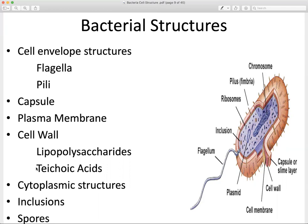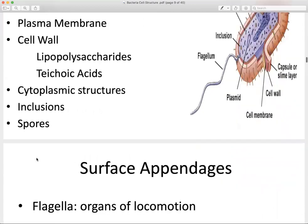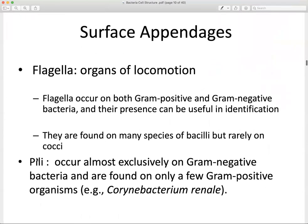LPS is found in the cell wall of gram negative bacteria, and teichoic acids are found in the cell wall of gram positive bacteria. To determine if a bacterium is gram positive or gram negative from a diagram, look at the composition of the cell wall — whether it's thick or thin, and whether it has LPS protruding or teichoic acids present. We also covered cytoplasmic structures, inclusions, flagella as the organ of locomotion, and pili aiding in attachment.